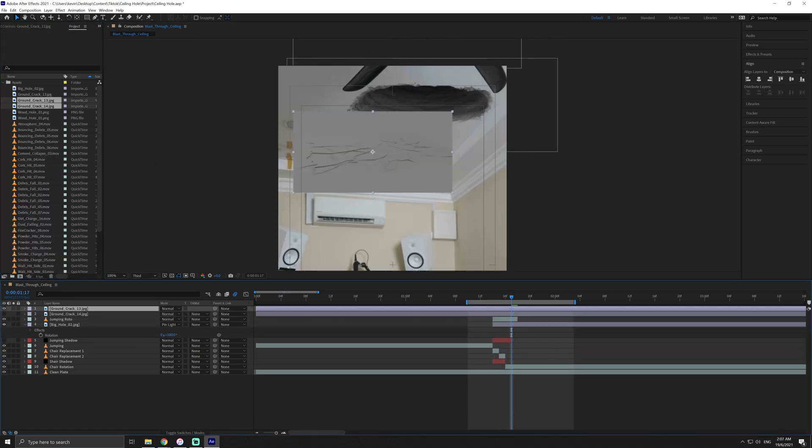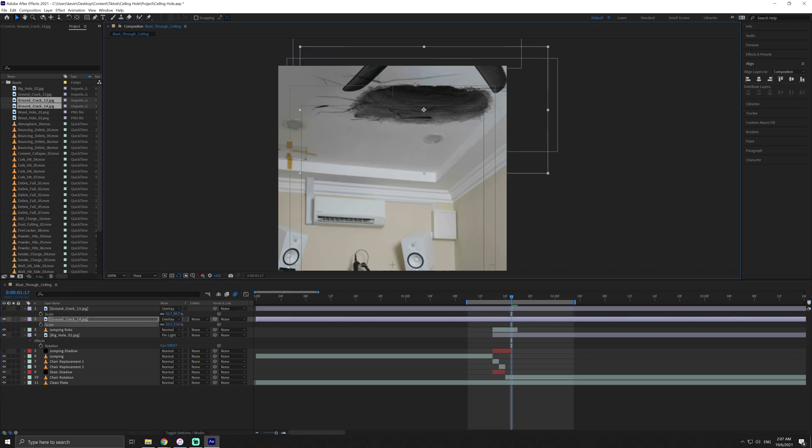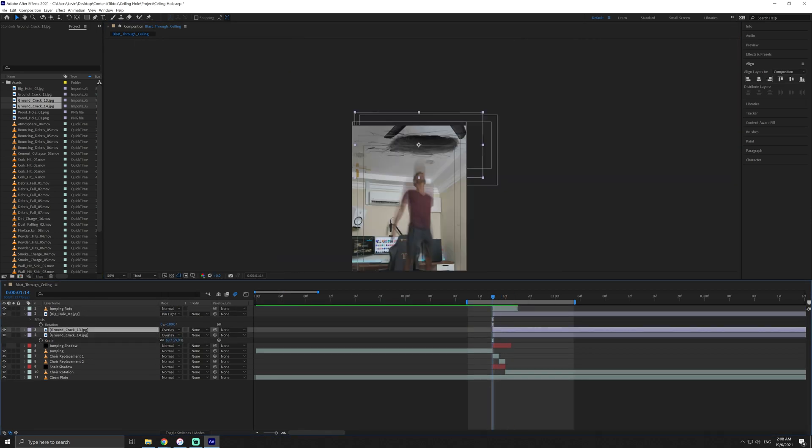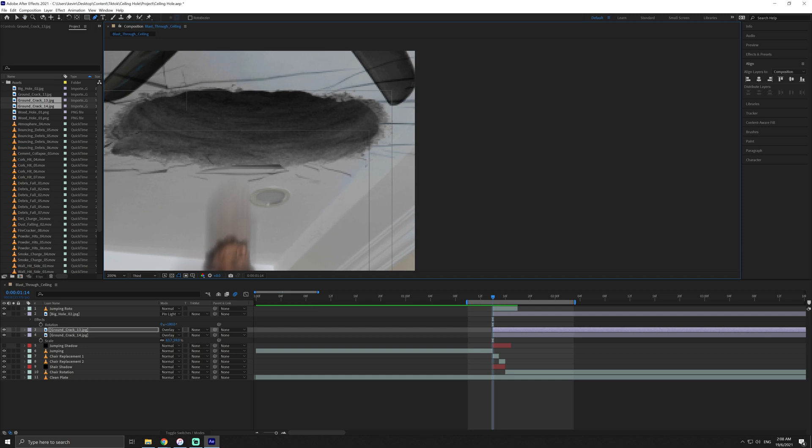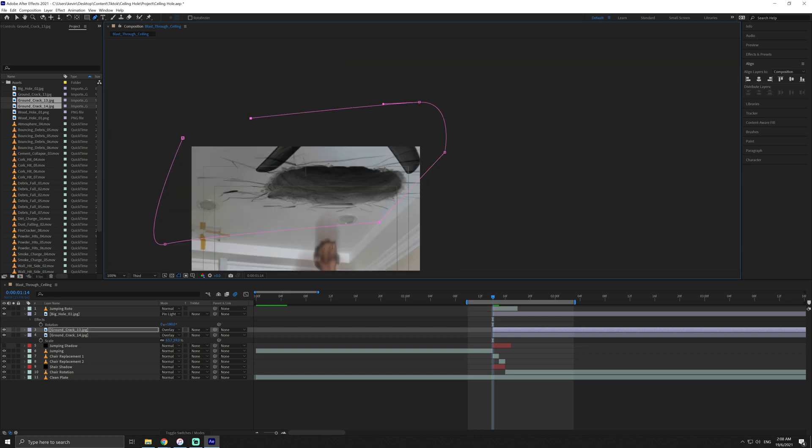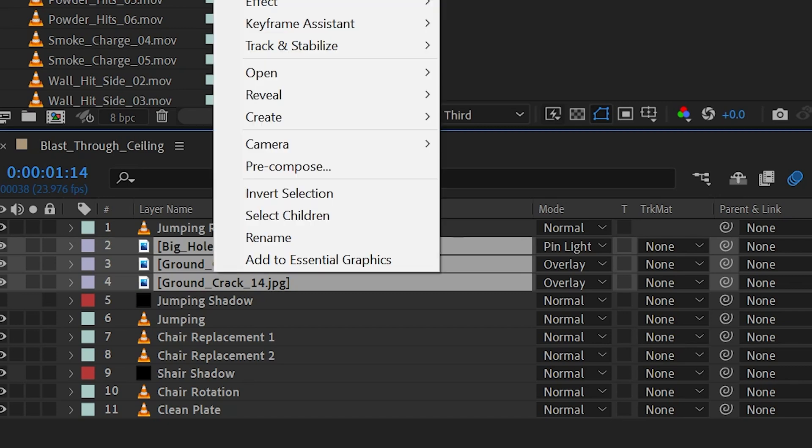Next, I brought in these cracks, changed the blending mode to screen and adjusted the position. I then masked where I wanted the cracks to be and removed any cracks that I did not want over here. Make sure your cracked layers are below the hole layer.